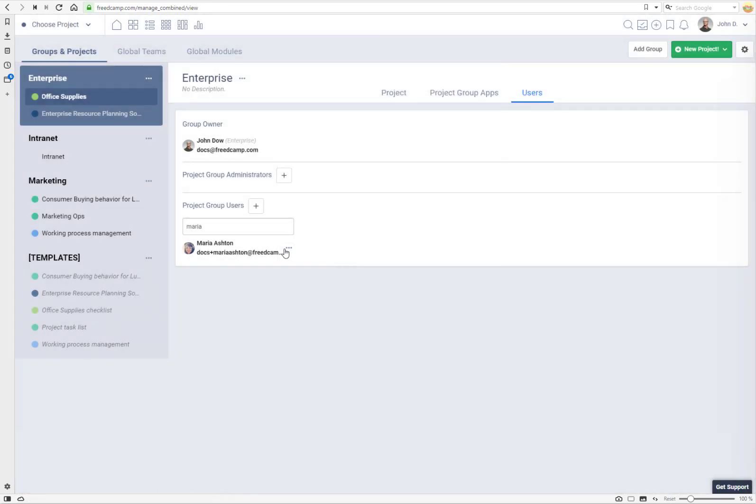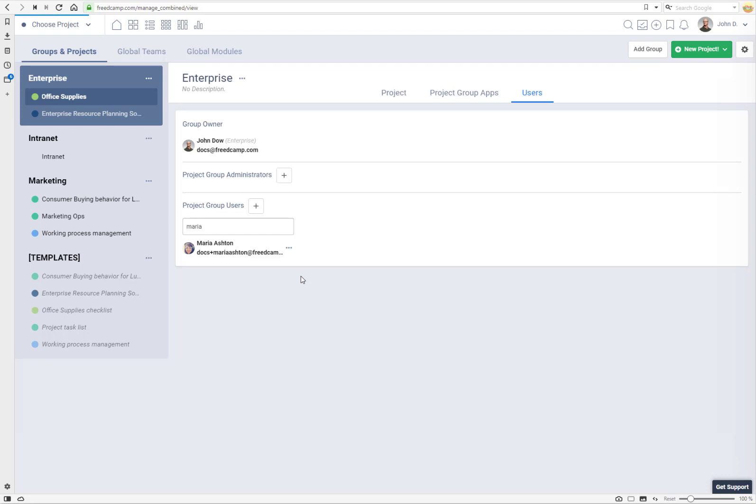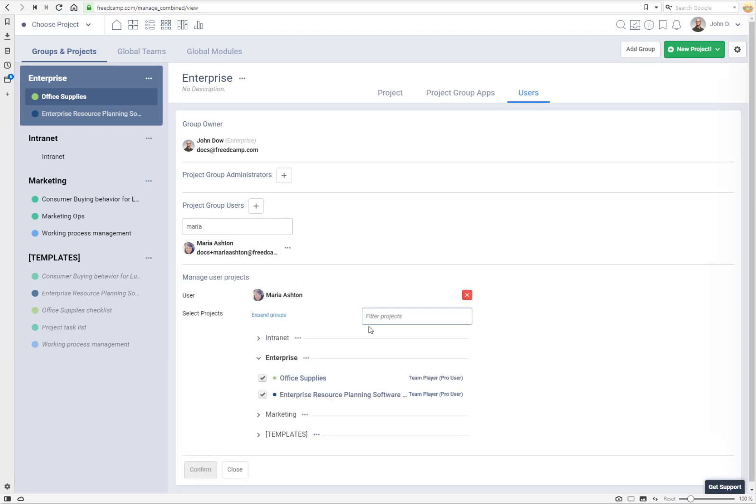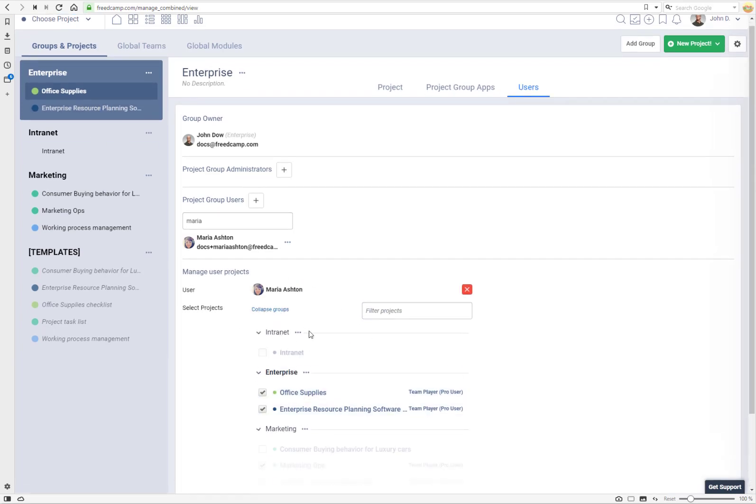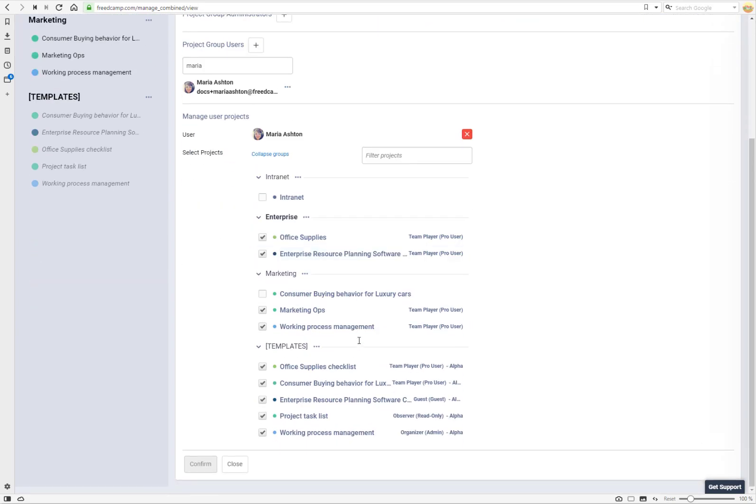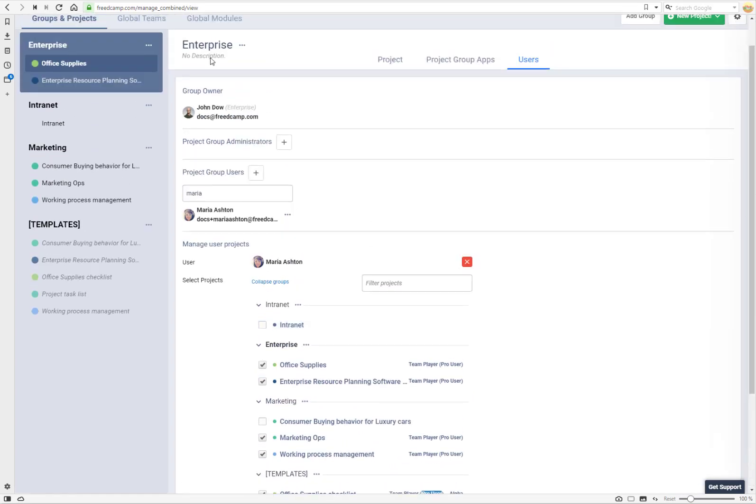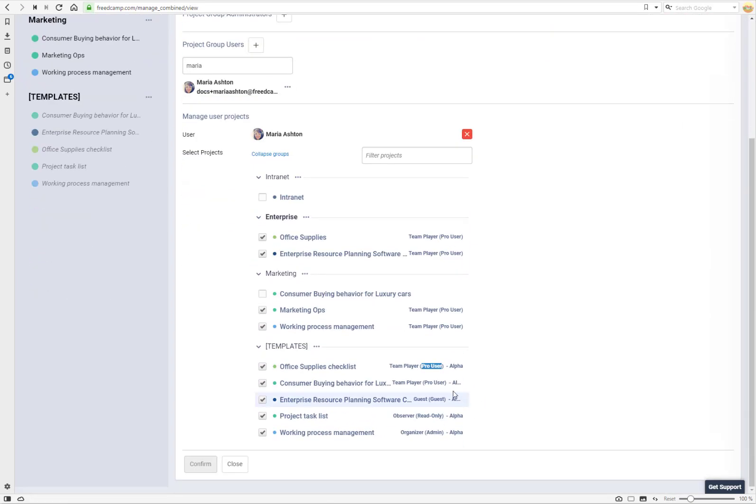If you want to review what projects and what access level this user has you can go to manage projects. Here you will see this project group projects but you can expand all groups and you see how user is invited to what team and what profile. If user is invited via global teams the global team name will be also shown here.